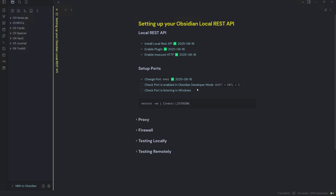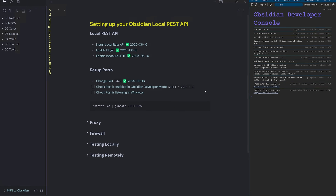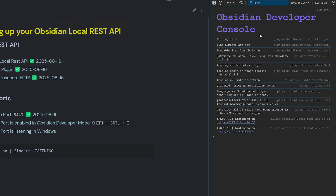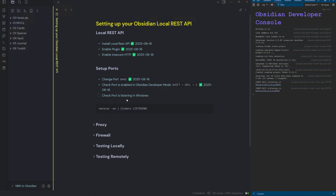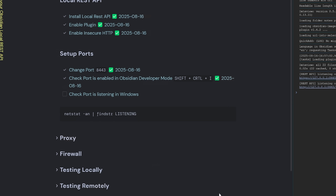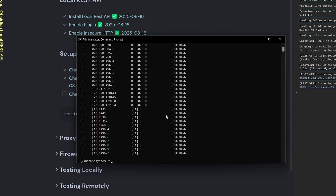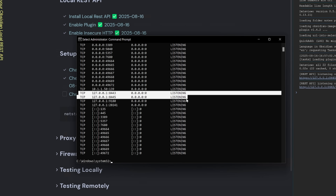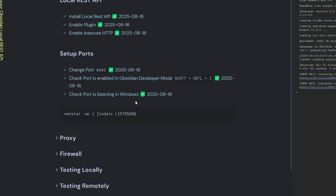I want to check that this port is broadcasting in Obsidian developer mode. Hitting Shift+Ctrl+I brings up the Obsidian developer console, and we can see it's listening on 8445 and 8443 — so we know it's working. The next step is to check the port is listening in Windows. We launch a command prompt as administrator and run a netstat command to reveal all open listening ports. We can see both ports for our Obsidian Local REST API are listed, confirming it's listening in Windows.